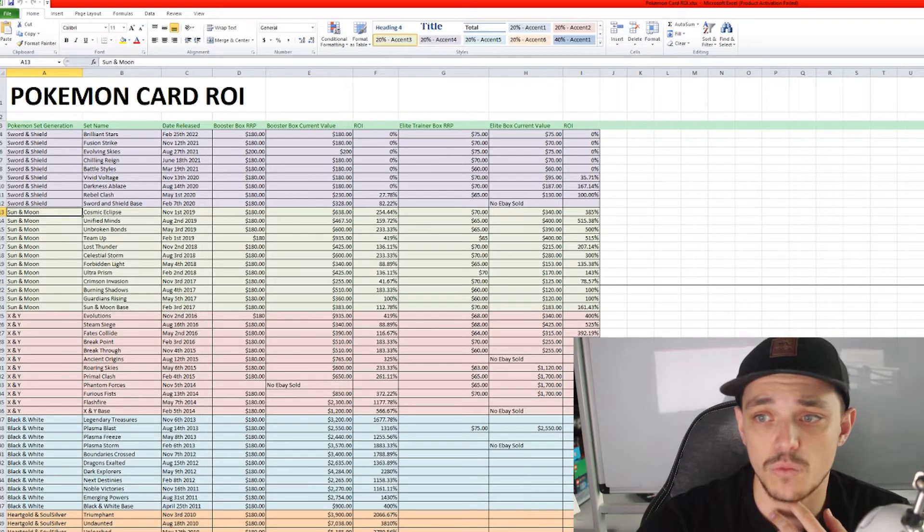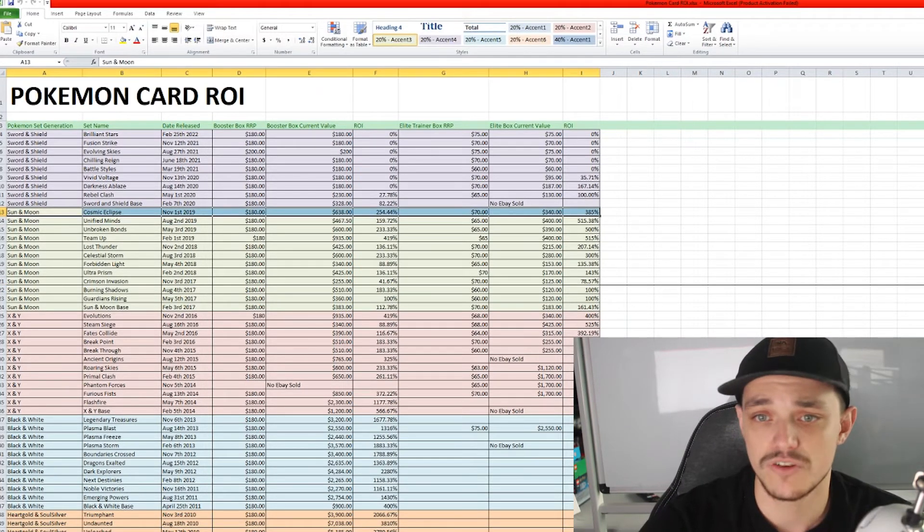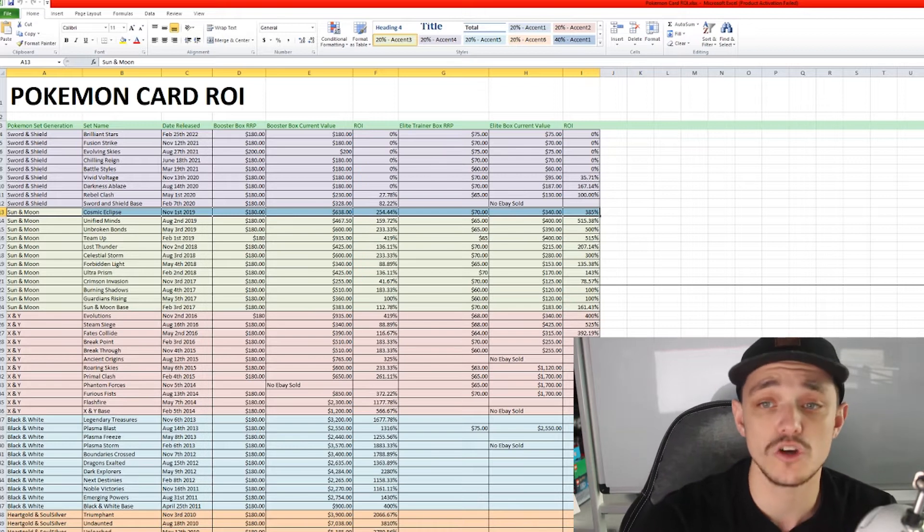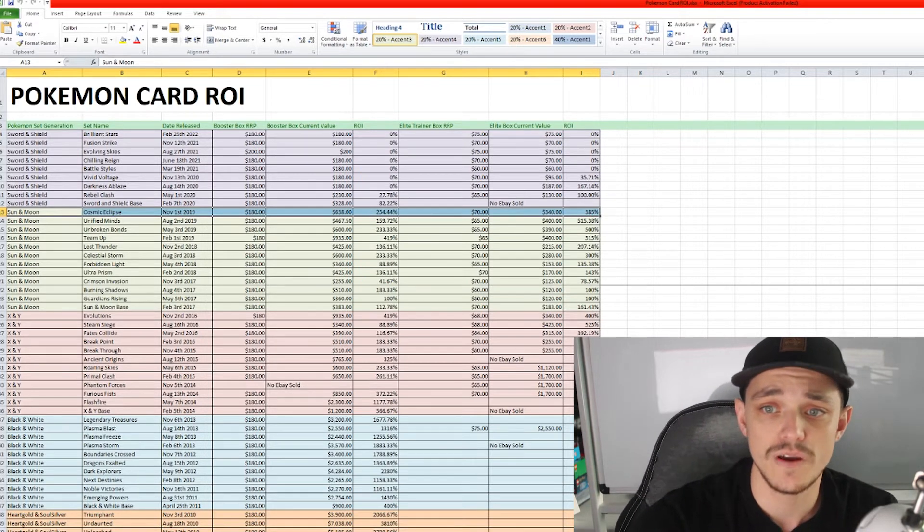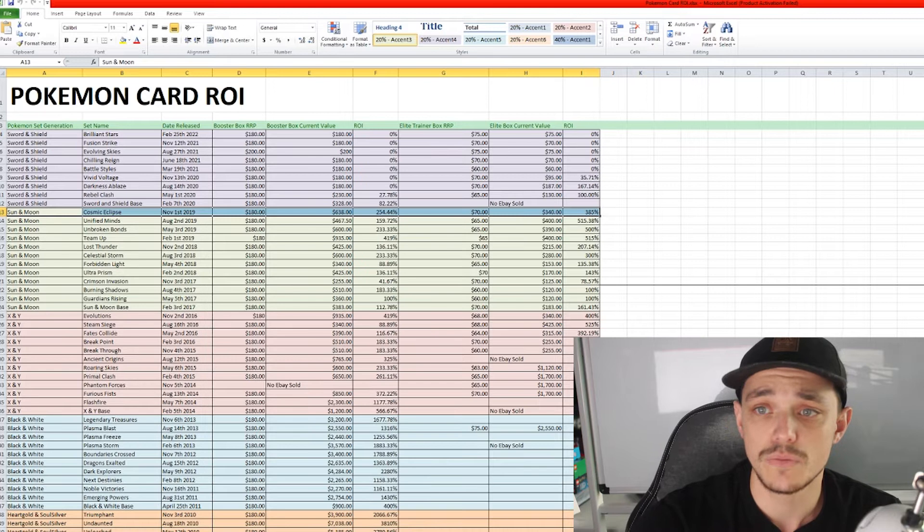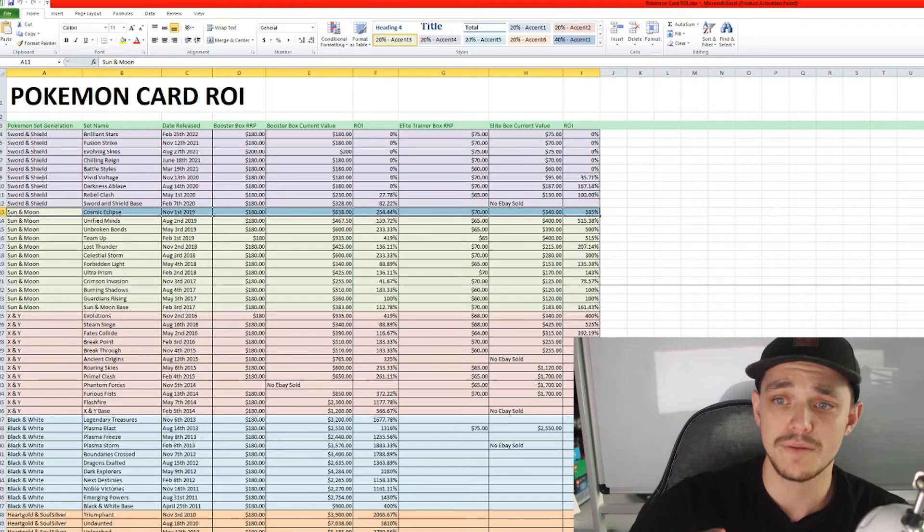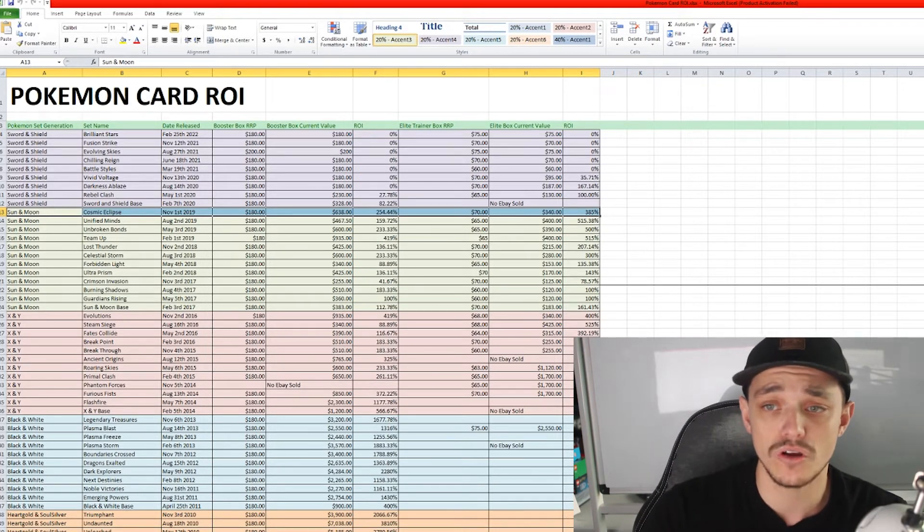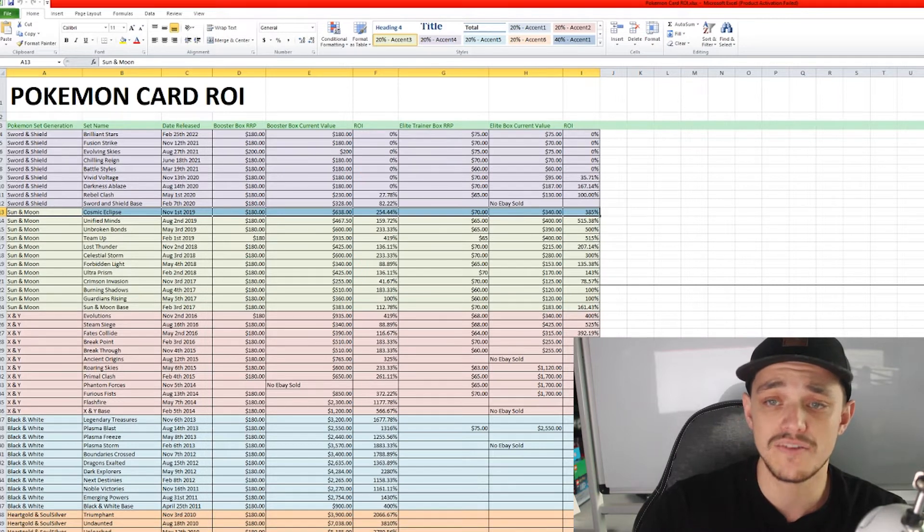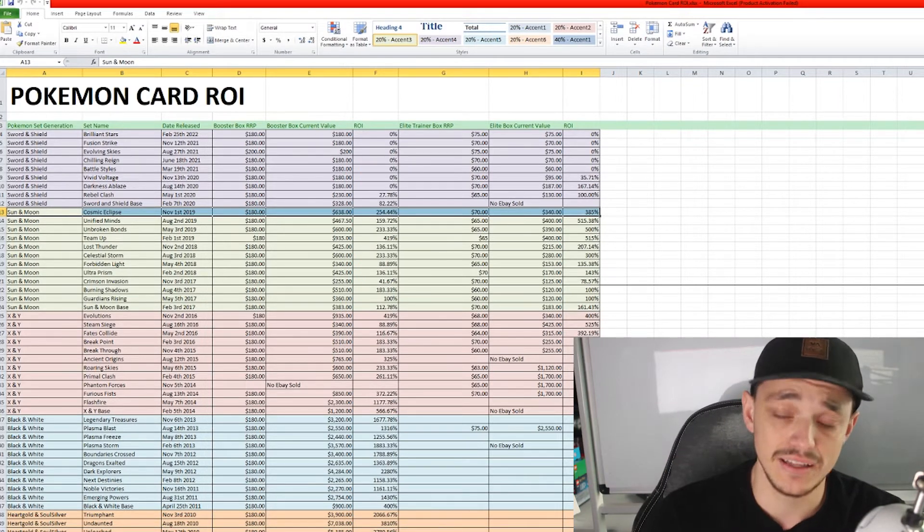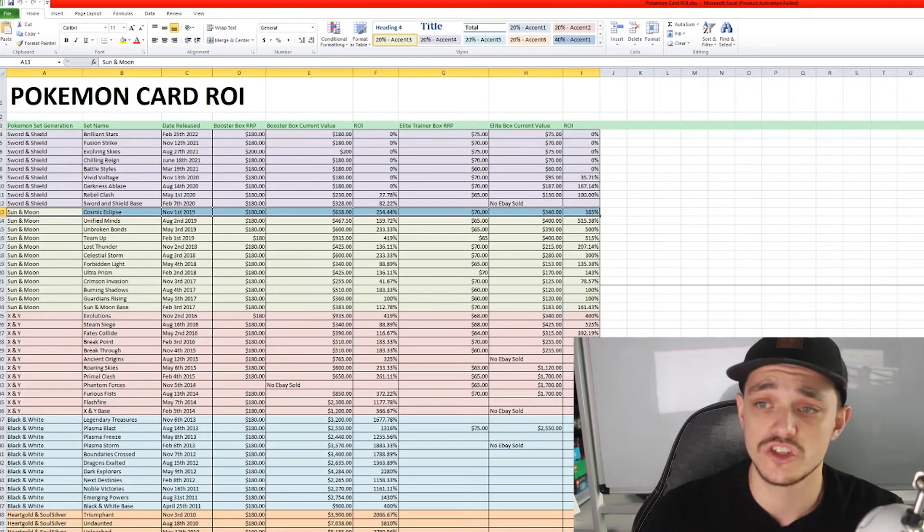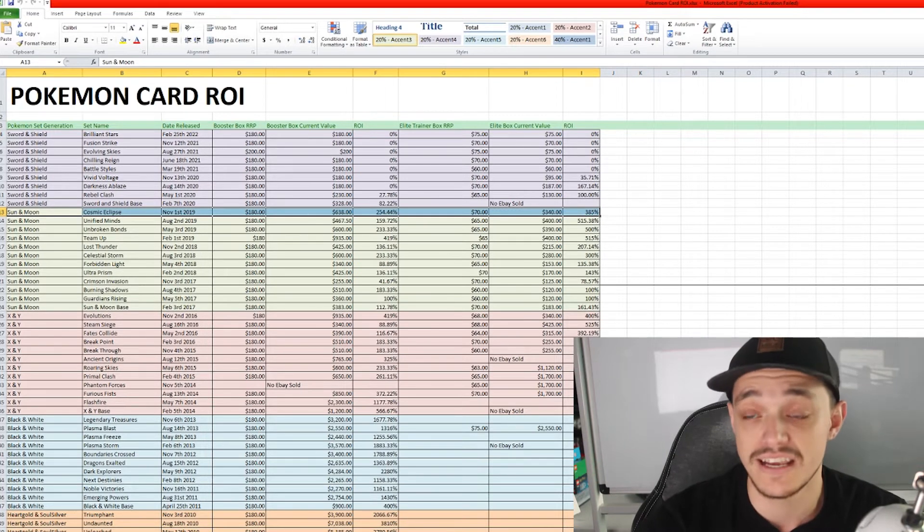But we're going to start with this row right here I've just highlighted. This is our set name Cosmic Eclipse. It released on November 1st, 2019. The booster box I have put all roughly at about $180 Australian. Obviously you may have paid more, obviously you may have paid less. This is just an average just to make this a bit easier.